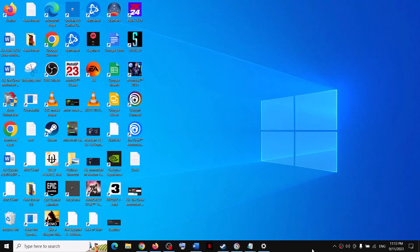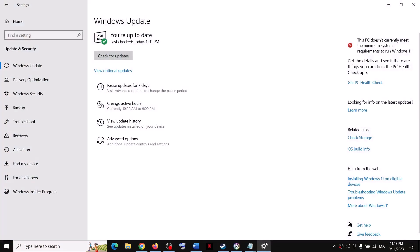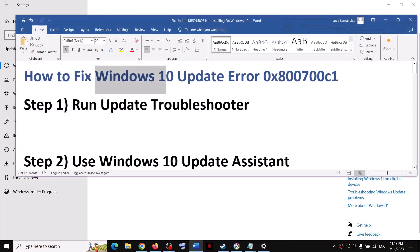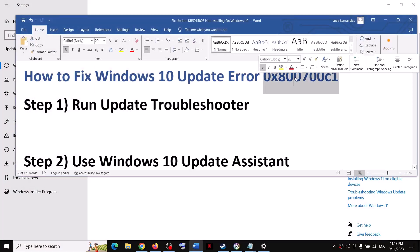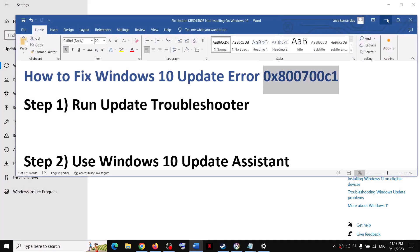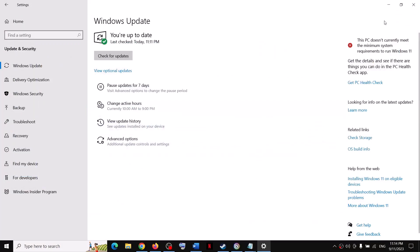One of the steps shown in this video should help you install the updates successfully on your Windows 10 computer and you should not receive this error code anymore. Thank you for your time — please like this video and subscribe to my channel.